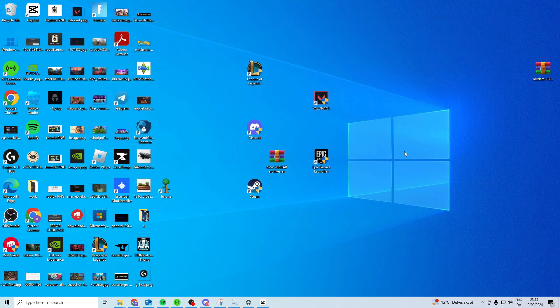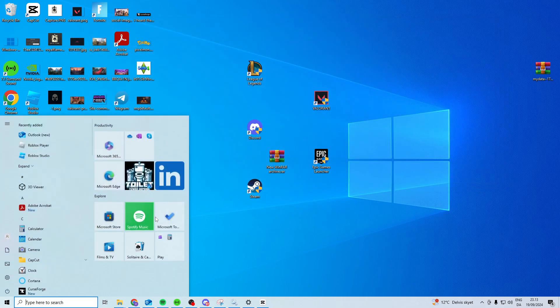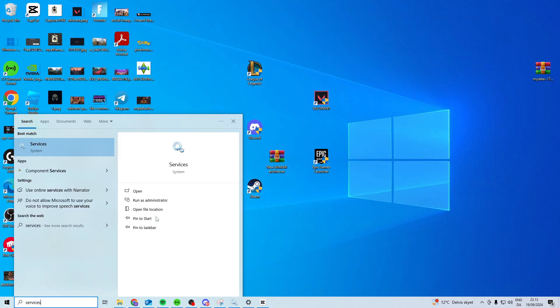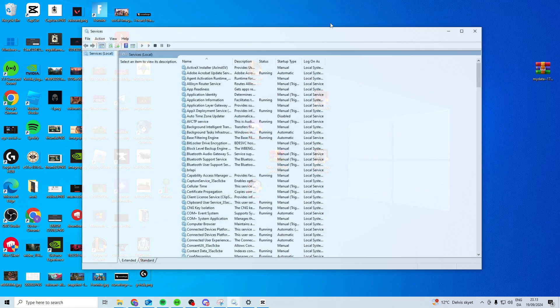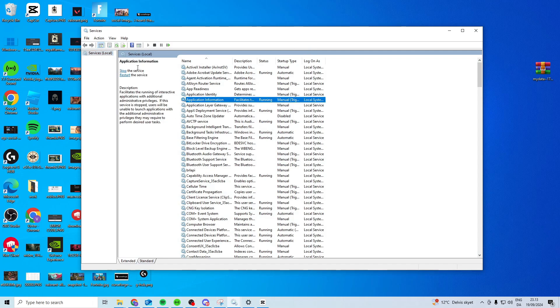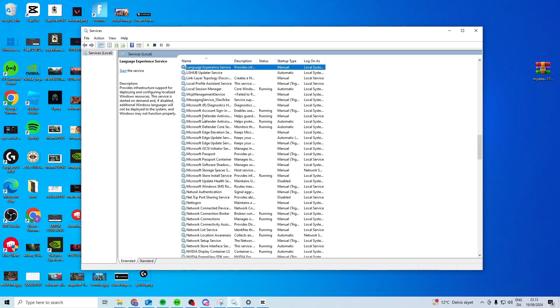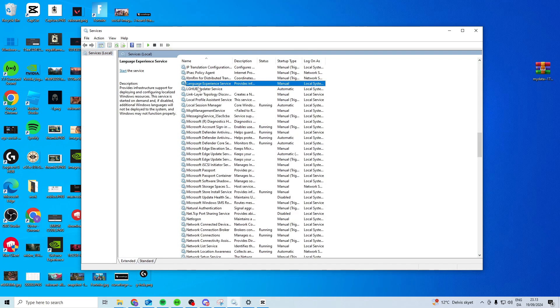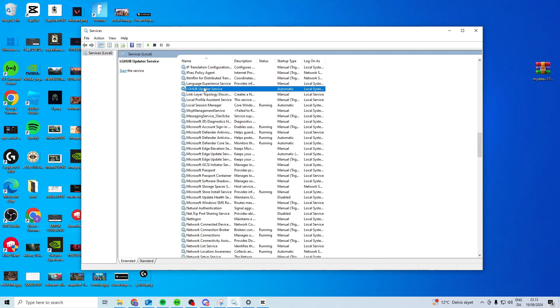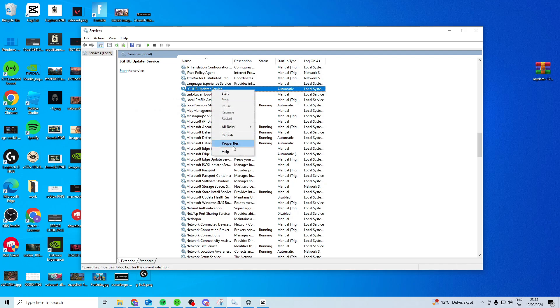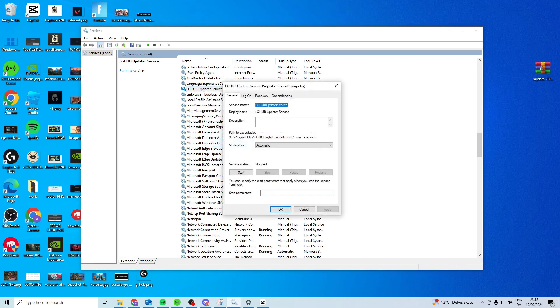Now after you've done that, you want to come down here and type in Services. Press anywhere and press L, and look for Logitech G-Hub Updater Service. Right-click and select Properties.